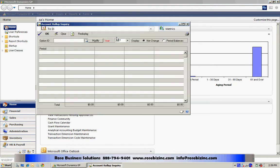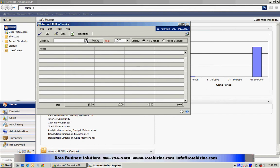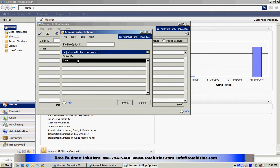It's under Inquiry, Financial, Account Rollup. It brings up this screen. Let's look at one option that I've set up.